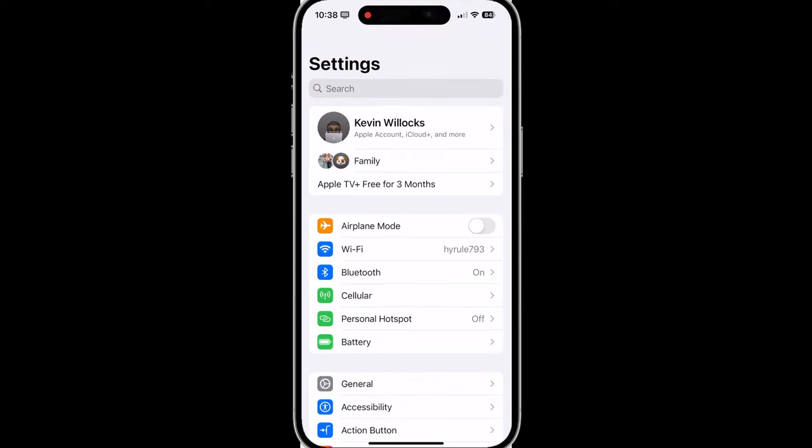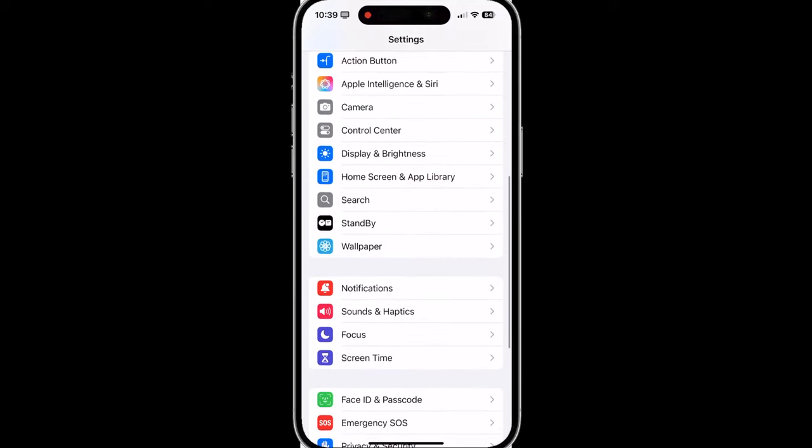This next section is going to be a pretty big one depending on how many apps you have installed. What you should check after updating to iOS 18 is to make sure that your app permissions remain the same as they did in iOS 16, 17 or whichever version you have updated from. With iOS 18, the settings app actually changes the locations of all of your apps. So at the very bottom, you will see apps.